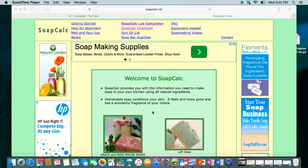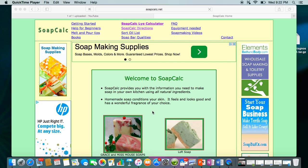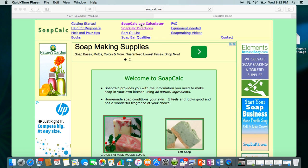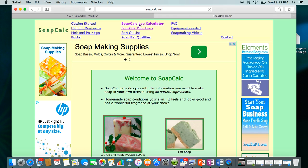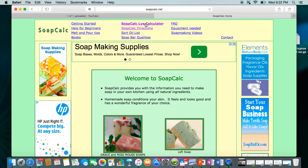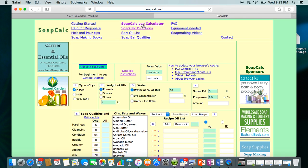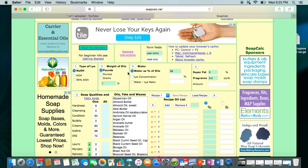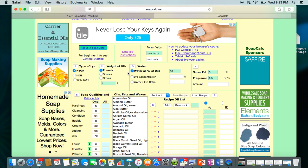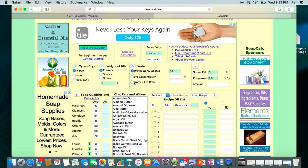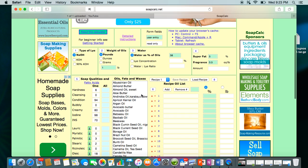Hi everyone! I'm going to show you how to use soapcalc.net. The first thing you need to do is click on their calculator. This one is set up a lot differently from most calculators, so I want to walk you through it because if you've never done this or looked at it before, it can be a little confusing and overwhelming.